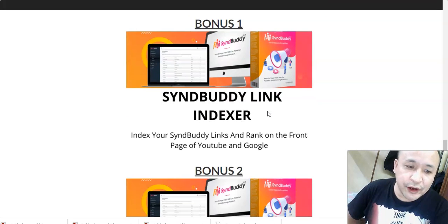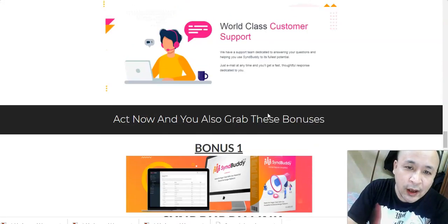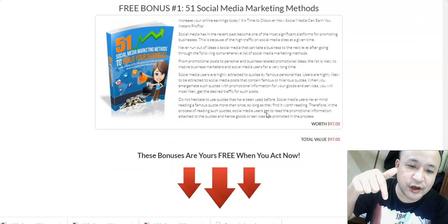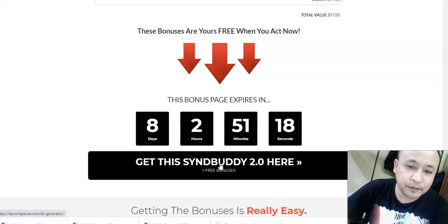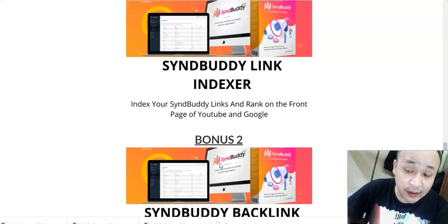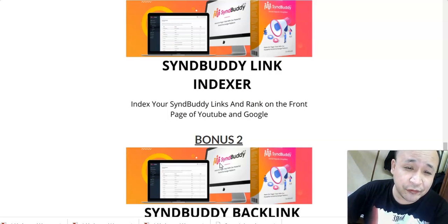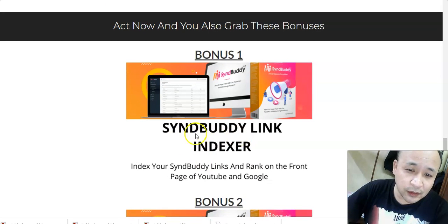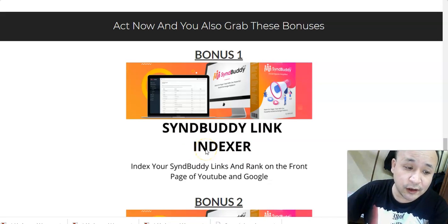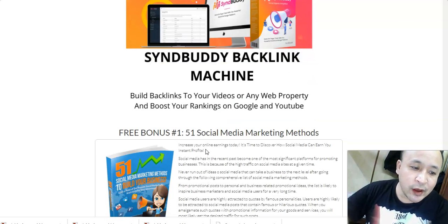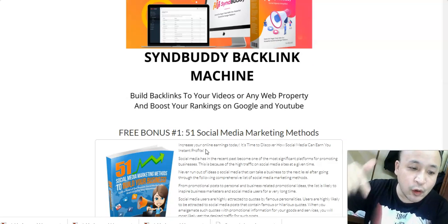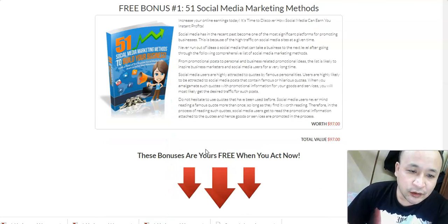If you'd like to get all these bonuses for free, just click the link below this video. You'll come to my bonus page — make sure you purchase Sin Buddy through my bonus page and you'll get access to all these bonuses. These bonuses are only available through my link. I suggest you check other reviews on YouTube — I'm sure they won't mention this link indexing service. If you have any questions, feel free to leave a comment below. Thanks for watching — this is Steven Zorens signing out.